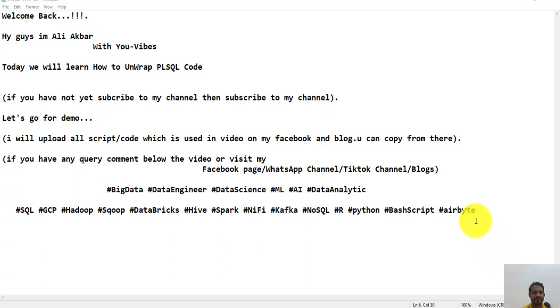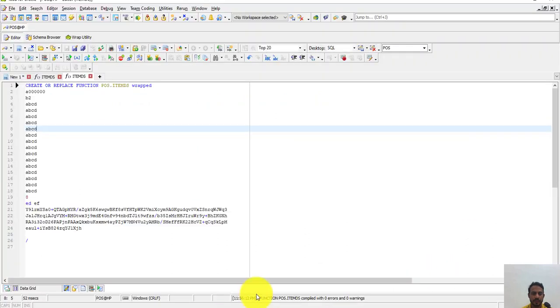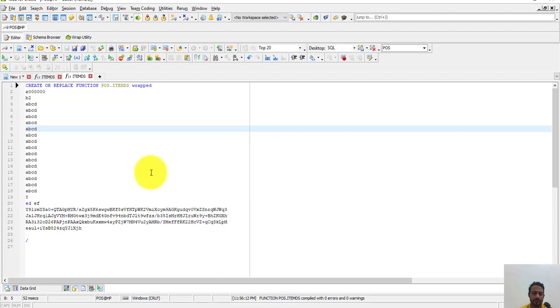Hi guys, today we will learn how to unwrap PLSQL code. Let's start. We have wrapped these functions. First of all, if you have PLSQL code in SQL Developer...